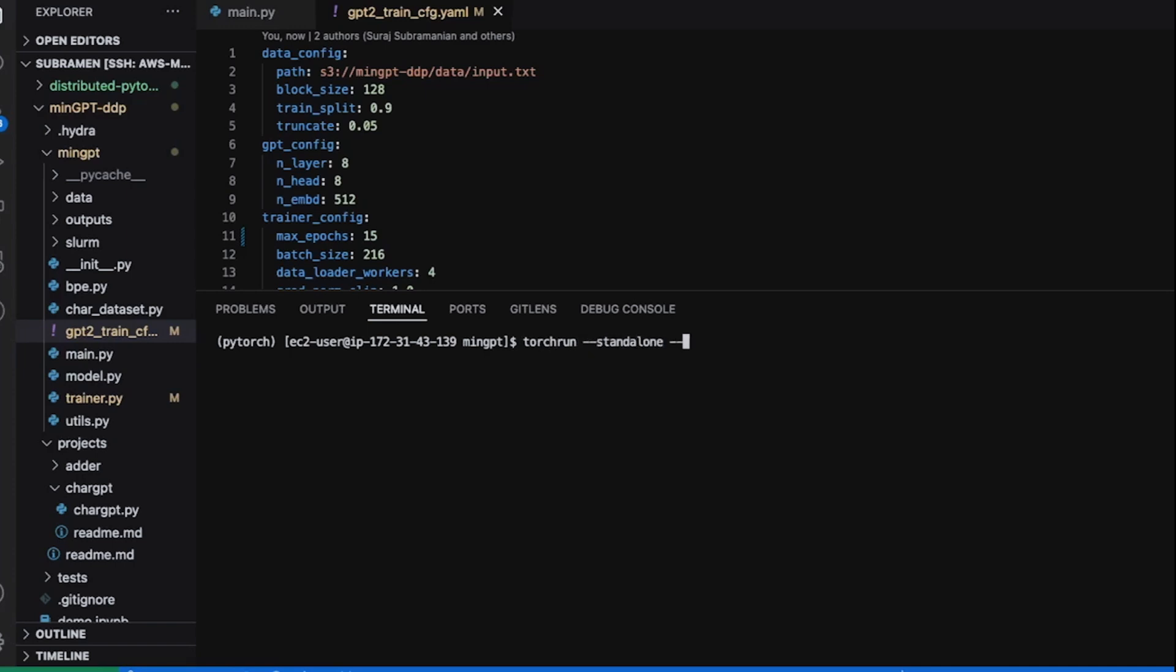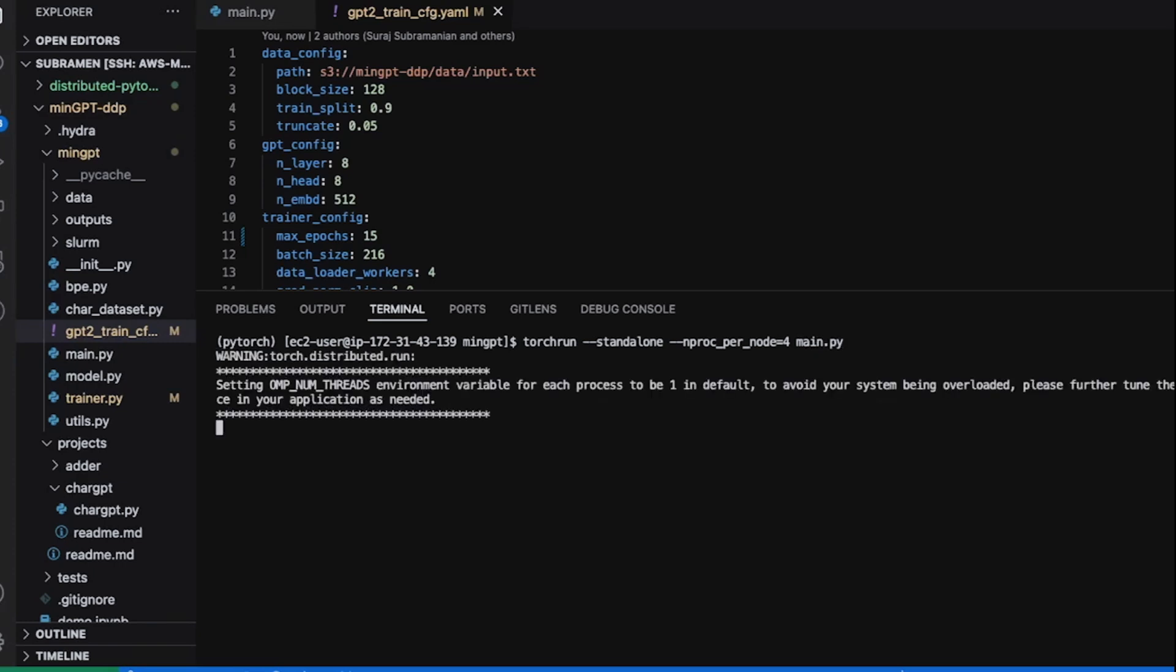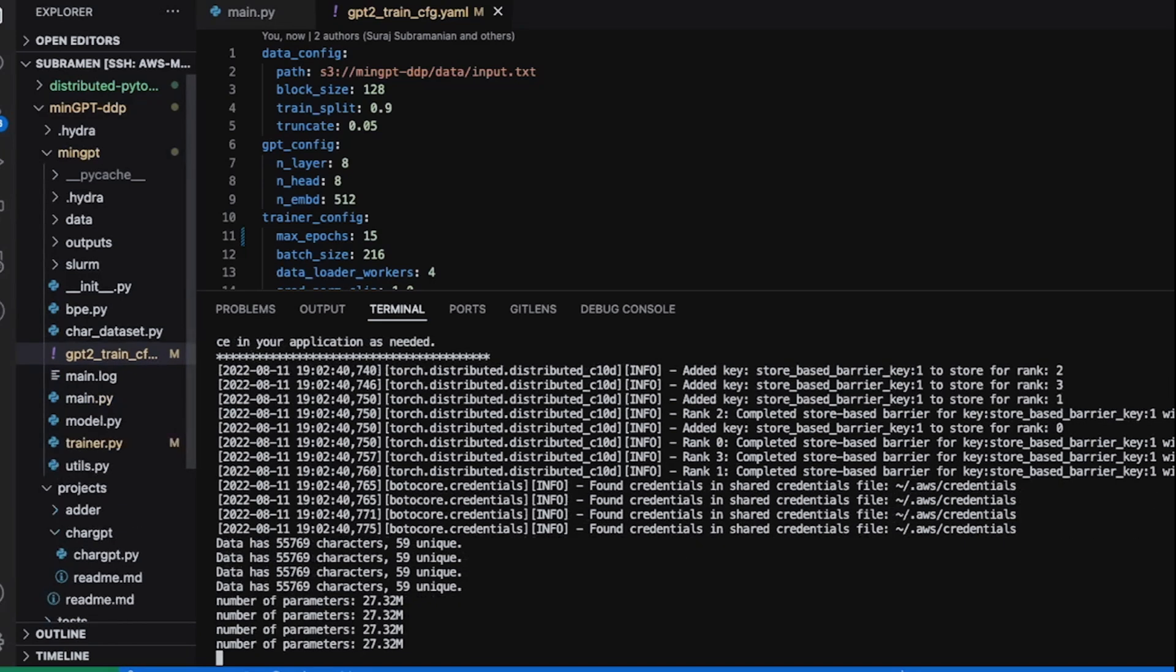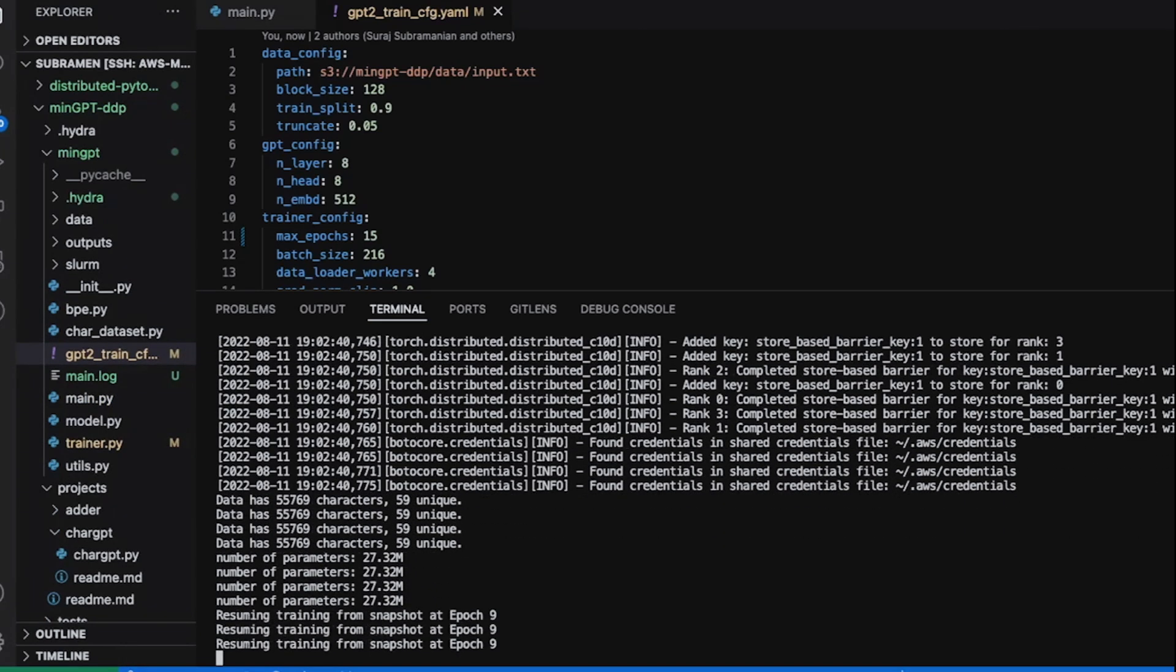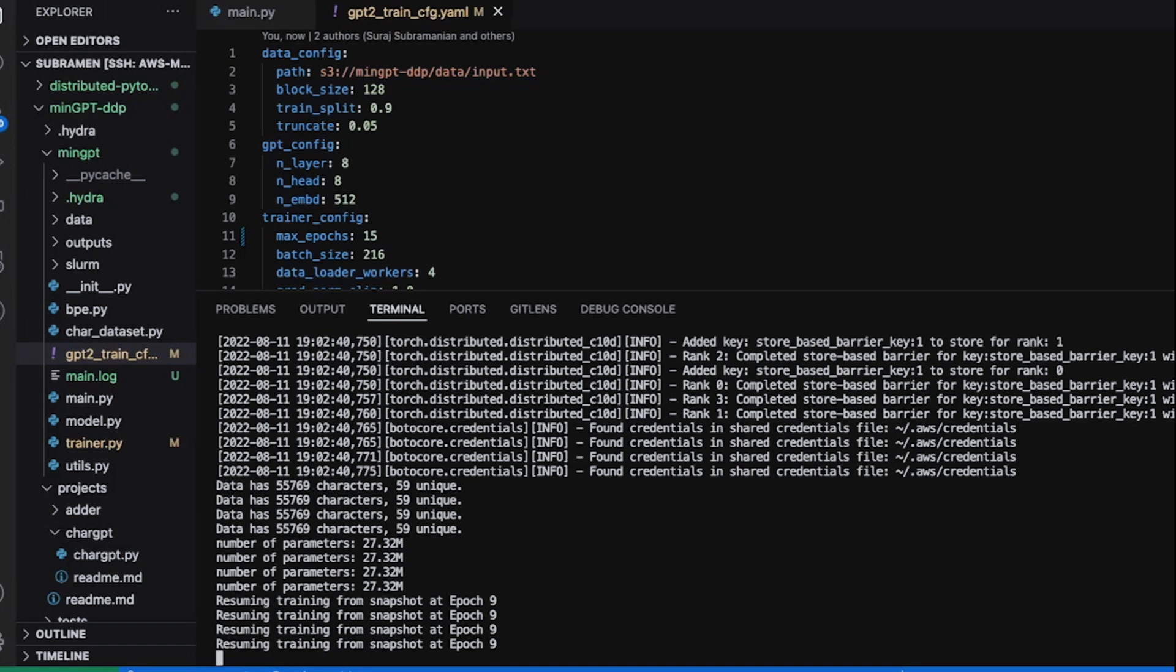This is a single node setup so I'll pass the standalone option to TorchRun. This machine has four GPUs and you can see that each process has loaded the snapshot which was saved at epoch 9.